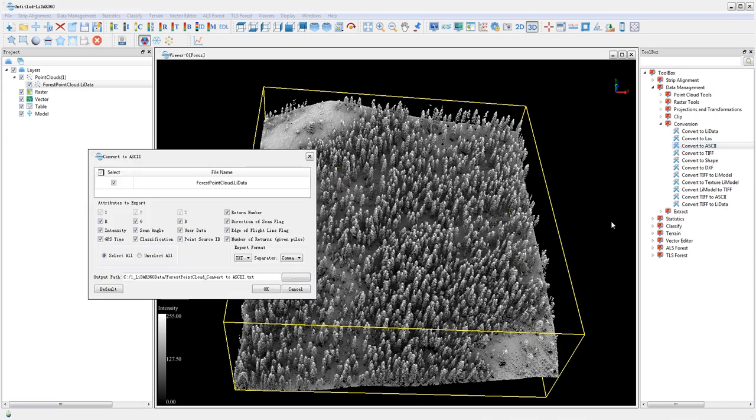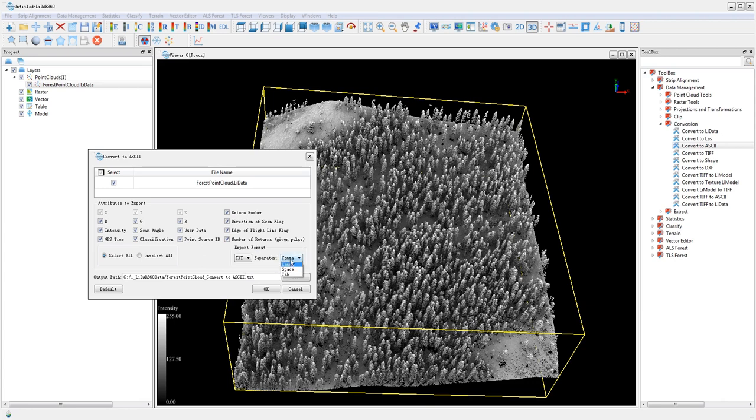You can also convert your LIDATA point cloud file to ASCII format, a text format that can easily be viewed in a text editor.